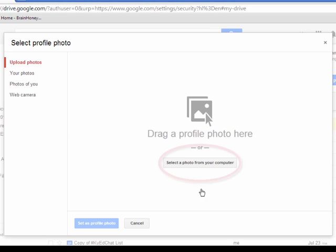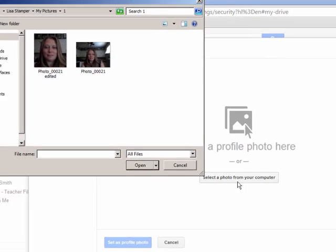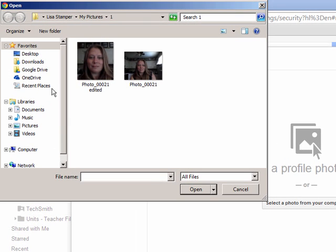We're going to search our computer for a photo, so we're going to click the link that says select a photo from your computer and then you would be able to search through your computer and find the picture that you want.